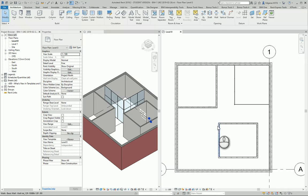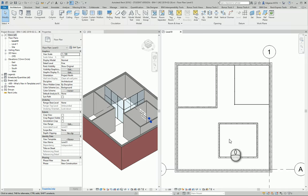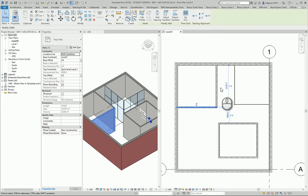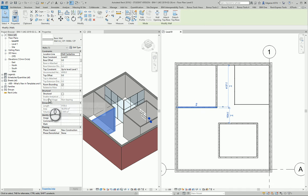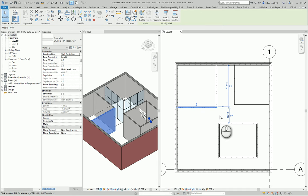So I go to my Revit project and I select partition wall which is inserted in my project and from the properties I need to change main settings.